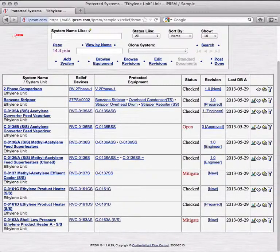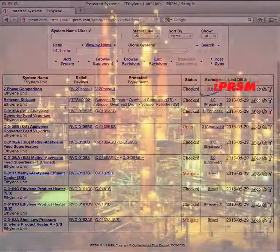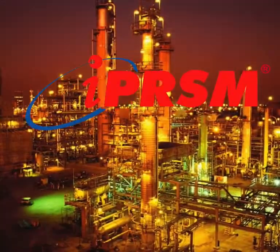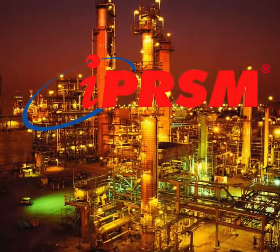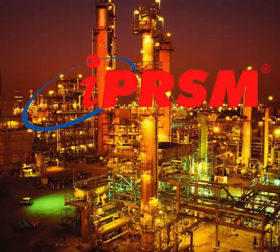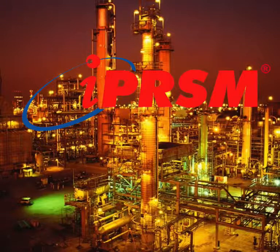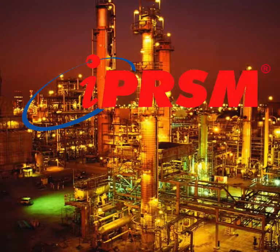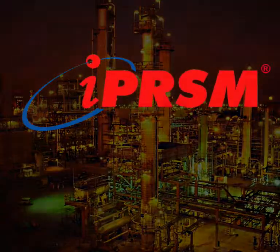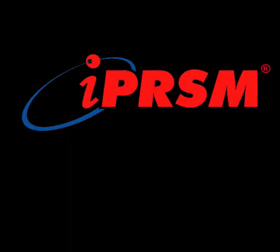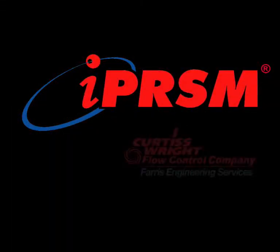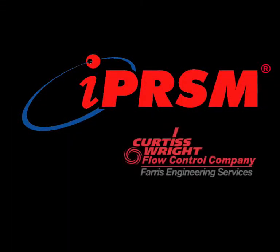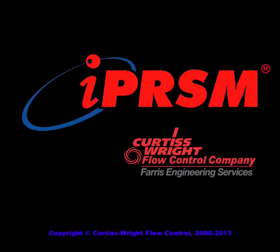From design, to audit, to proactive management of change, iPRISM brings unprecedented accessibility, accuracy, and efficiency to pressure relief systems management. Brought to you by Curtis Wright Flow Control, and Ferris Engineering.